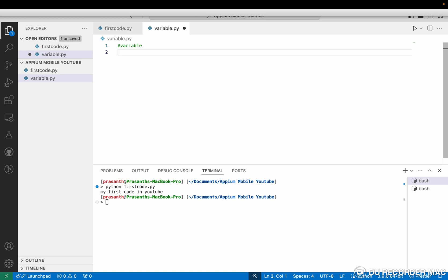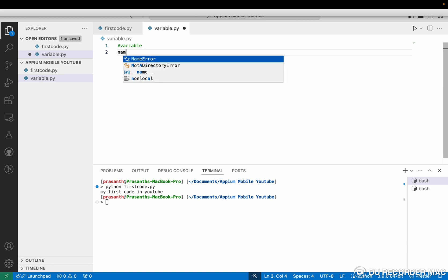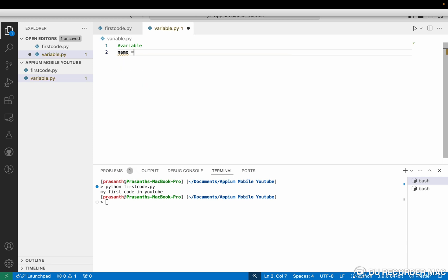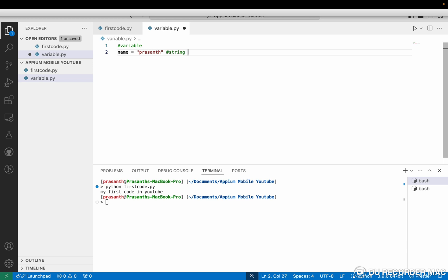First one is string. So what is string? String is a collection of text. Suppose I want to store my name — name is a text, so I am going to give this as a string.